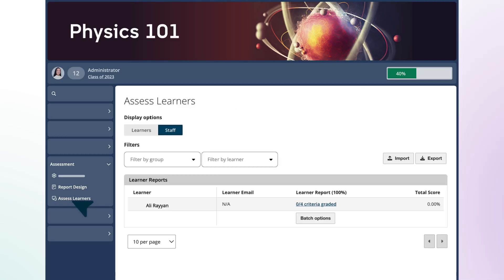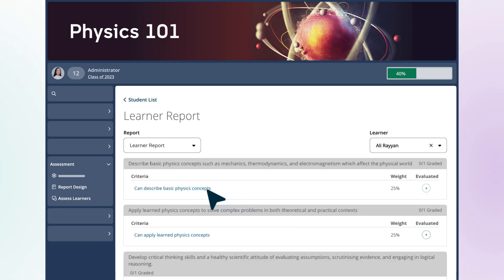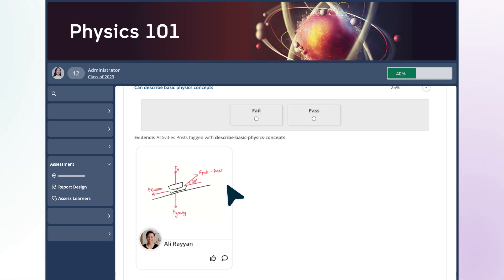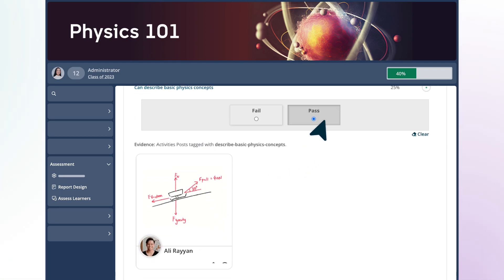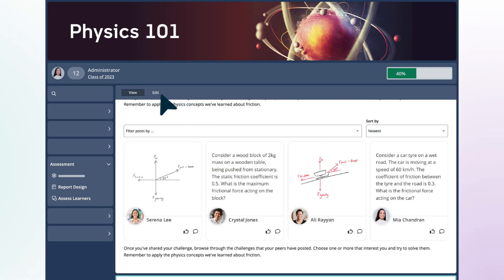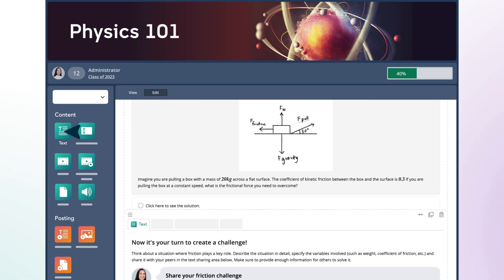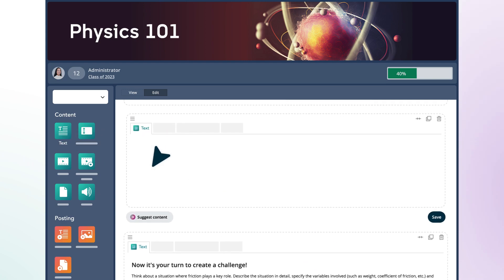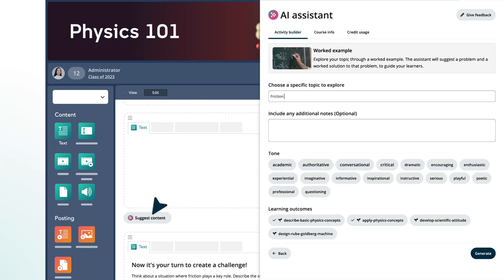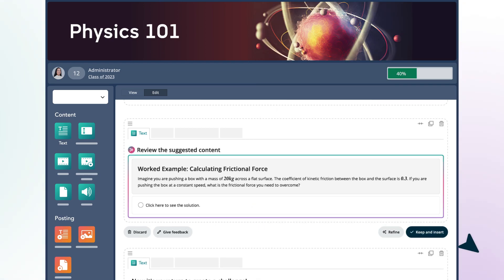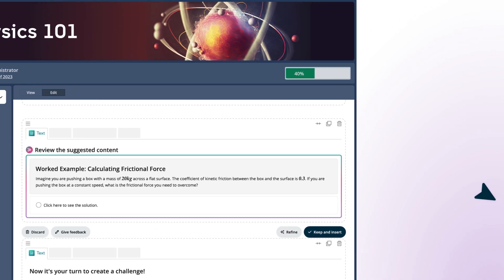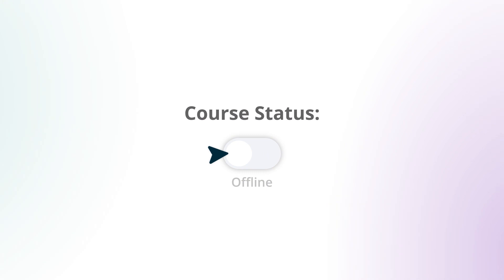The platform will auto-generate a report, which you can use to assess each learner's work. If there's anything you would like to change, you can always edit the pages in your course, drag and drop more widgets into your activity, and use the AI Assistant to further refine the learning experience, even after you've launched your course.